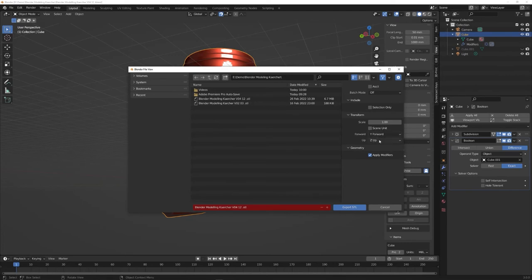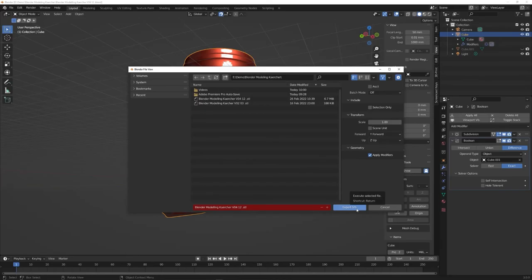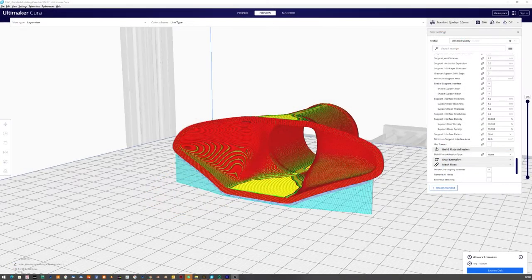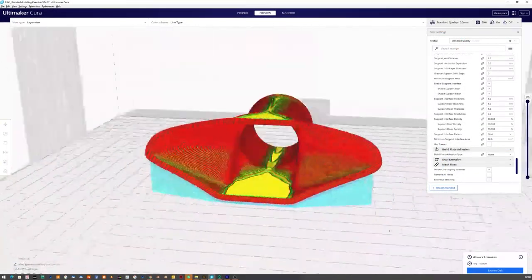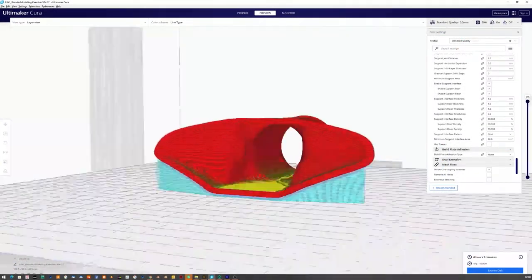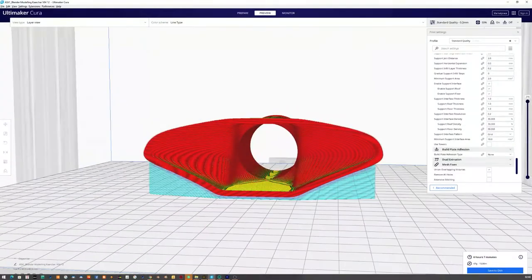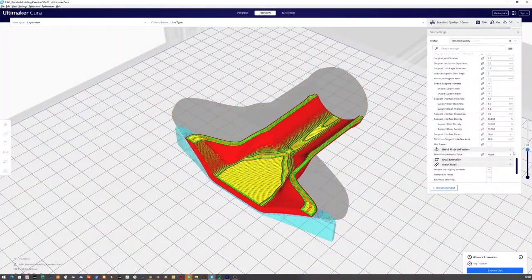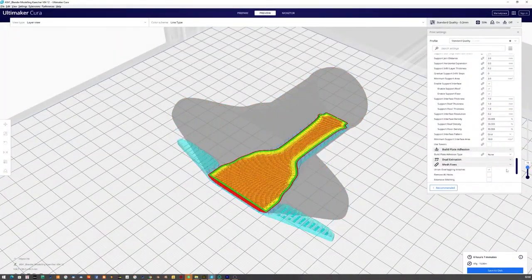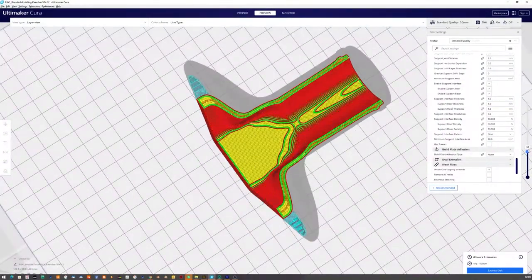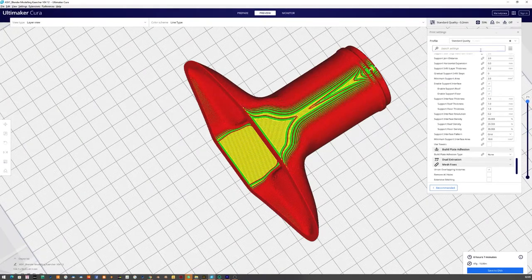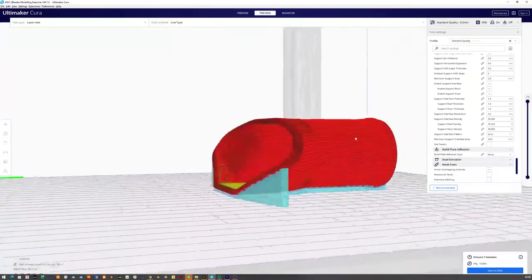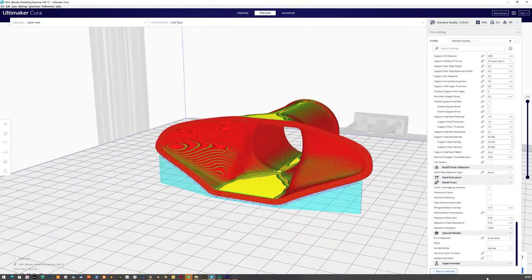I use Cura to prepare my model for my 3D printer, in my case an Artillery Sidewinder X1. The Cura settings I use are mostly the same that come with the given Sidewinder profile in Cura. Well, I adjusted the infill and support settings to suit my needs.